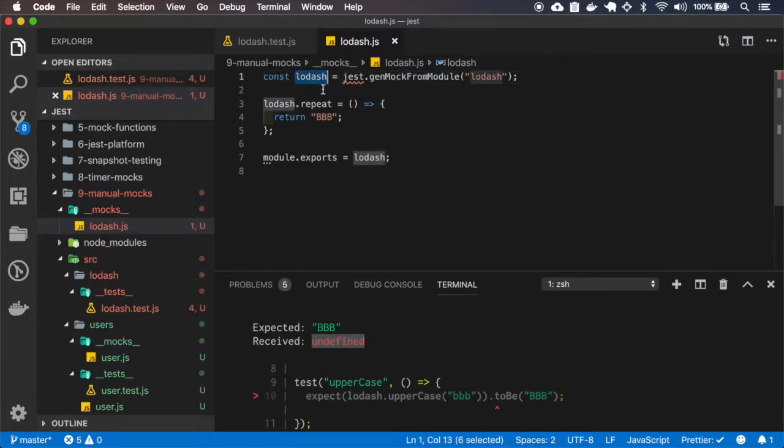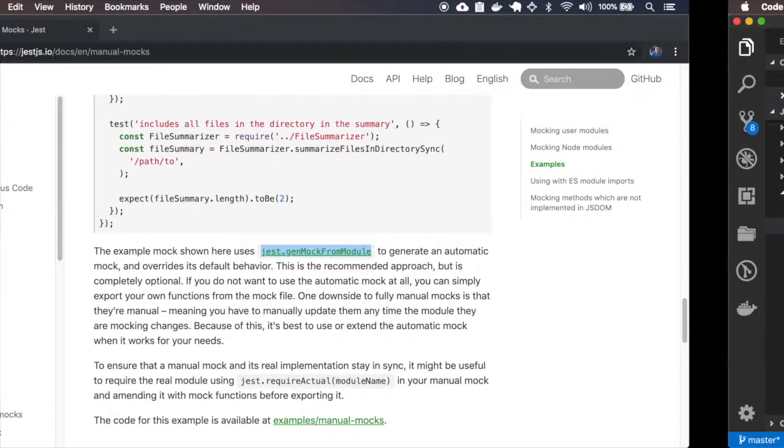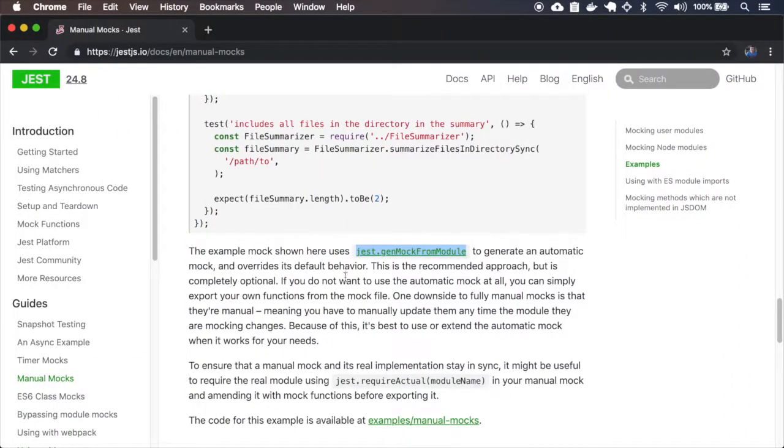And if I really want to return the real lodash and only change the repeat, I can use this other syntax require actual.